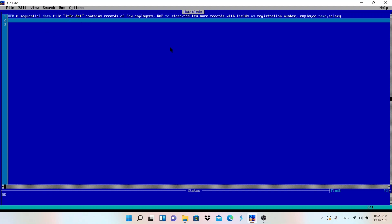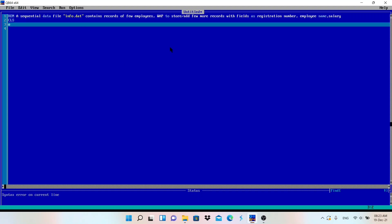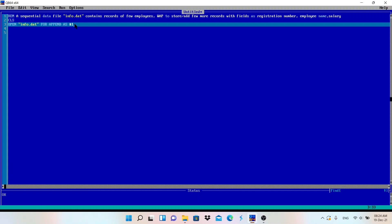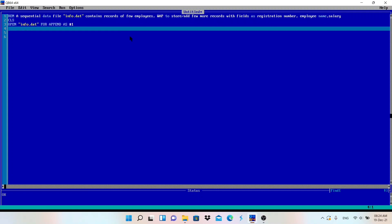Now we are going to add more records into info.dat. Here is the code: CLS, then OPEN "info.dat" FOR APPEND AS #1. We are opening this file in append mode to add more records. Note: if the file does not exist, append mode will also create the file.